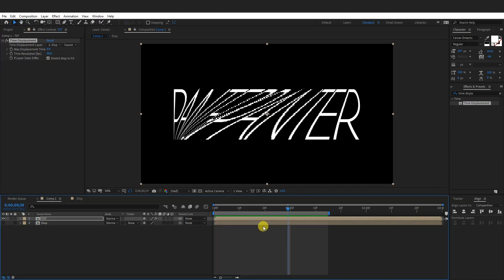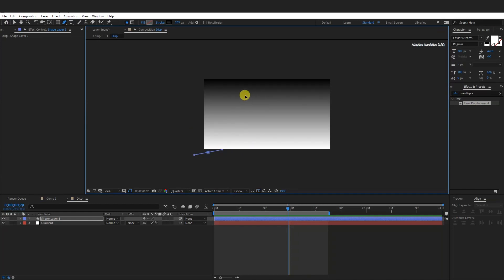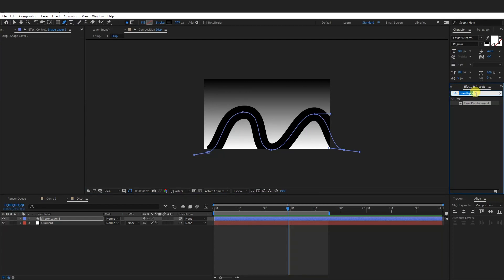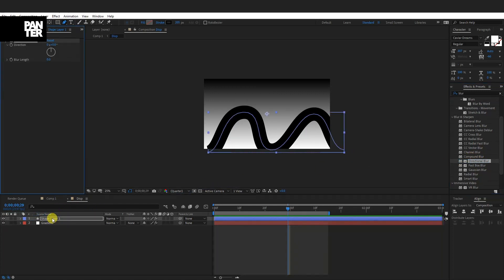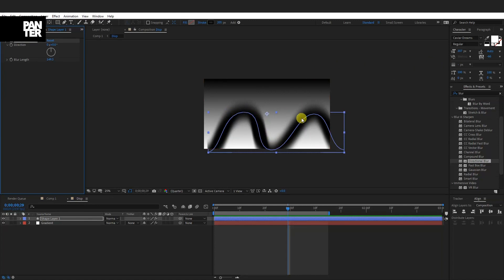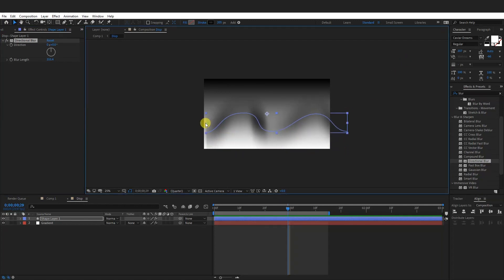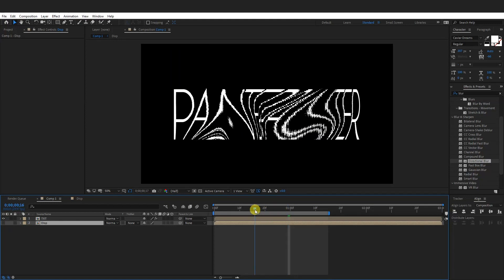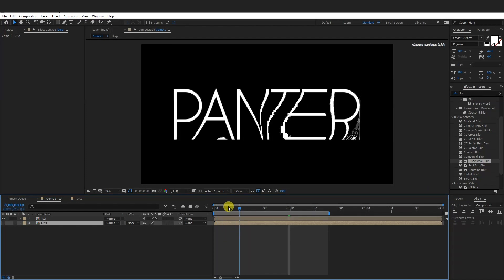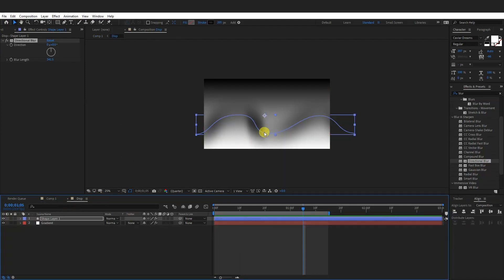I saw another trick you can do: go to the displacement composition, double-click and select the Pen tool and draw something — some waves. Go to Effects and Presets, type in 'blur' and find the Directional Blur, which is right here. Drag it into the shape layer that we created. You can see the Blur Length option — increase the blur length and it's going to make a smooth blur. I'm going to go with around 350 and adjust it. Now go back to the composition and as you can see it creates these distortions — more intense stuff. It basically doesn't distort only left to right, it creates some bumps. Make sure to create those waves in a way that it doesn't distort too much.